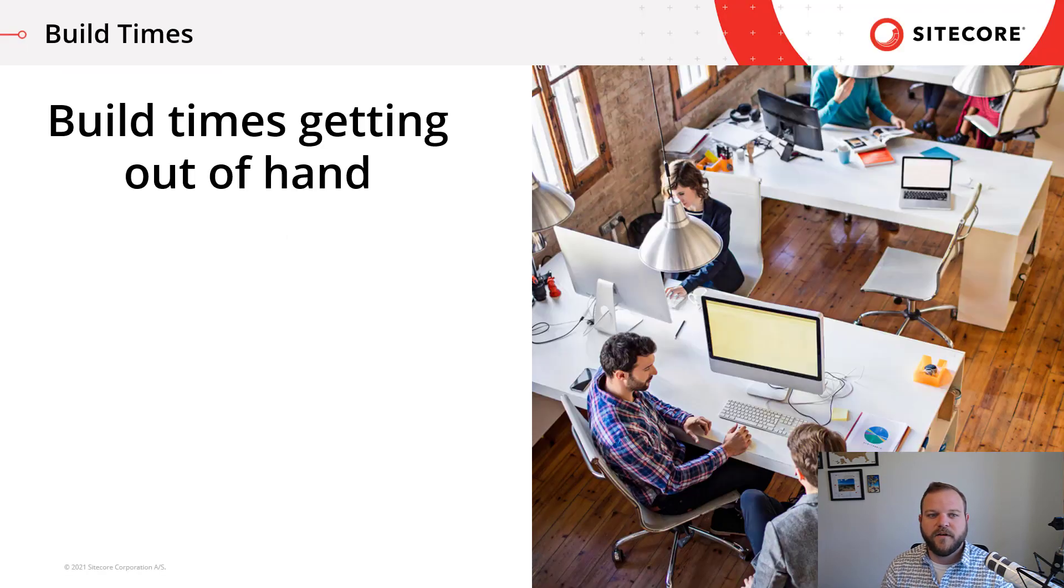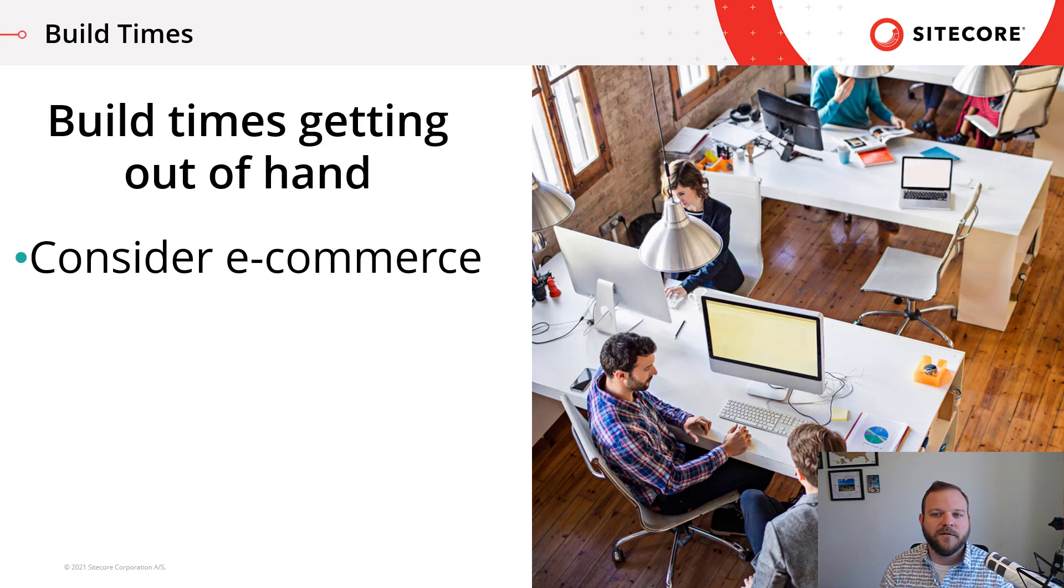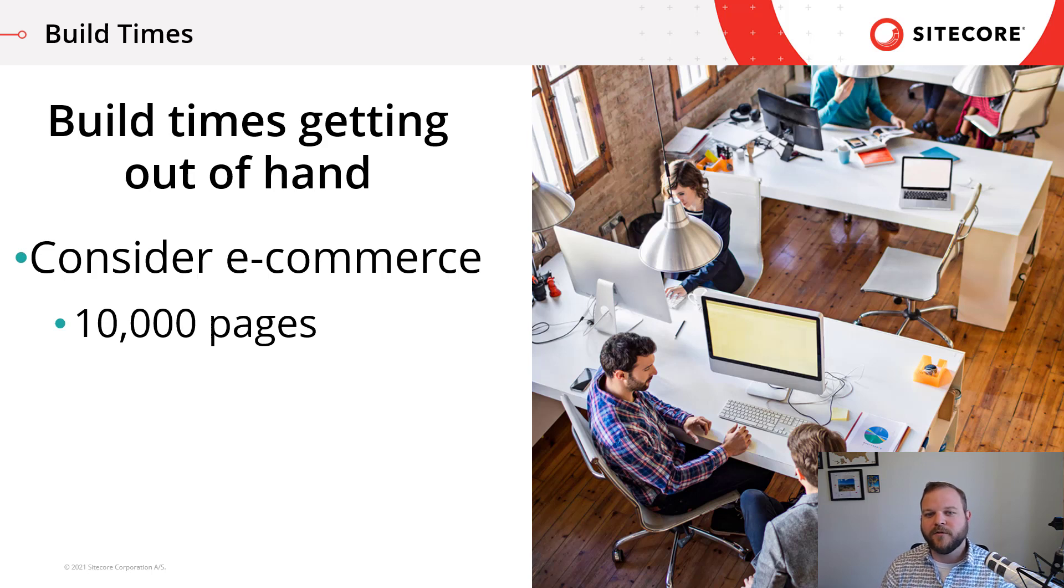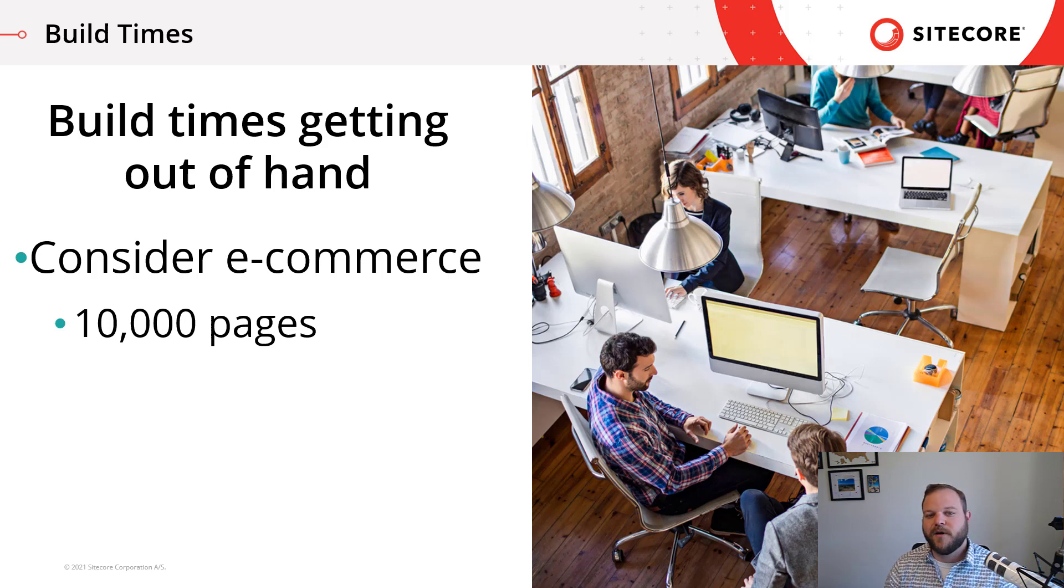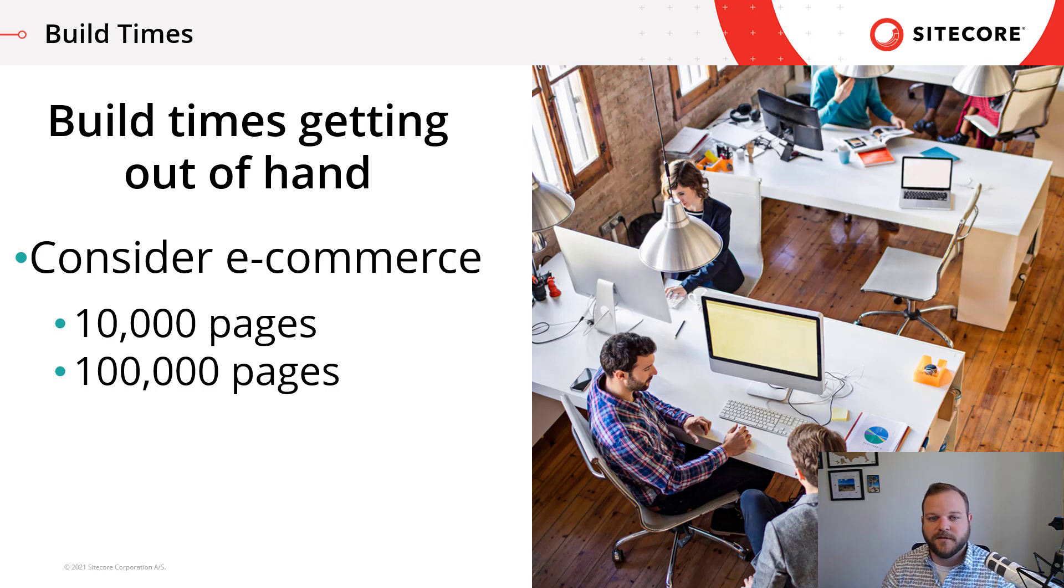This requirement to do a full rebuild of every page on every release can get out of hand very quickly. An example of this is an e-commerce site. With an e-commerce site, you're likely to have 10,000 product pages. It's not reasonable to rebuild all 10,000 pages when all you need is to make a small change to one page. Could you imagine if you had 100,000 product pages and you had to rebuild every single page for each release?